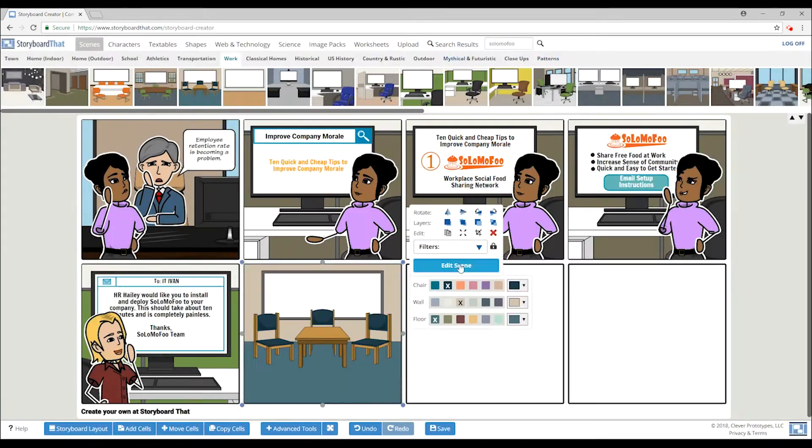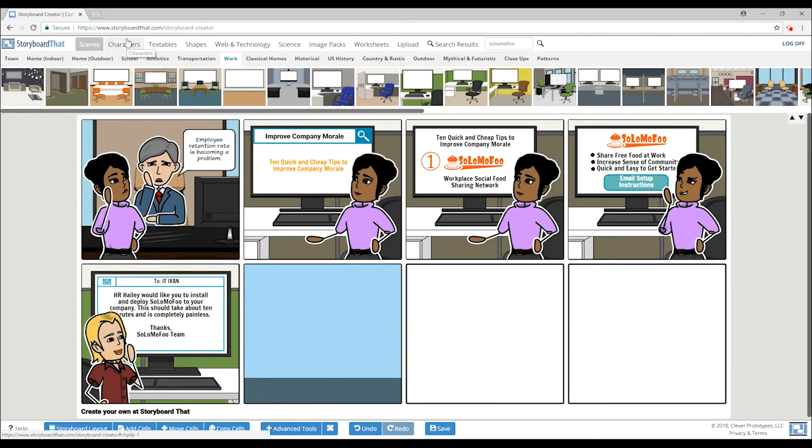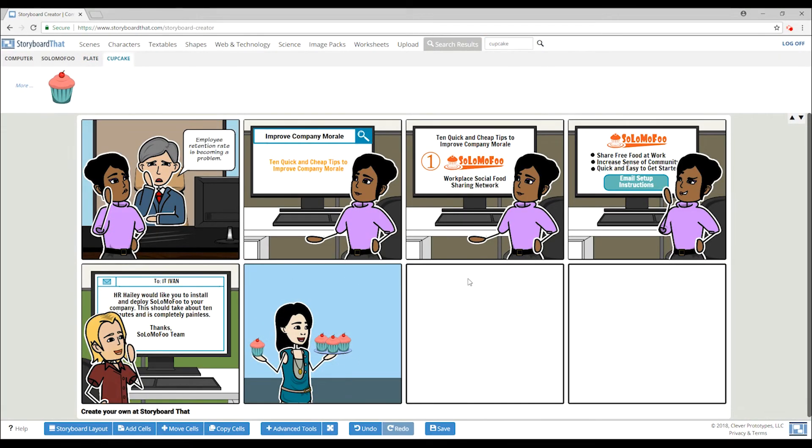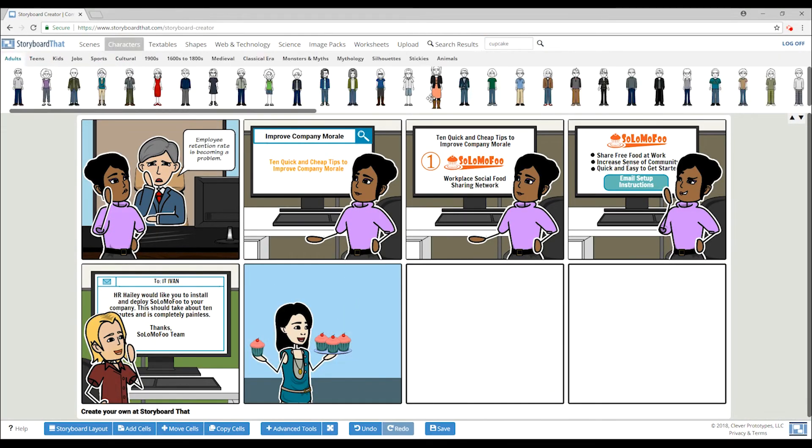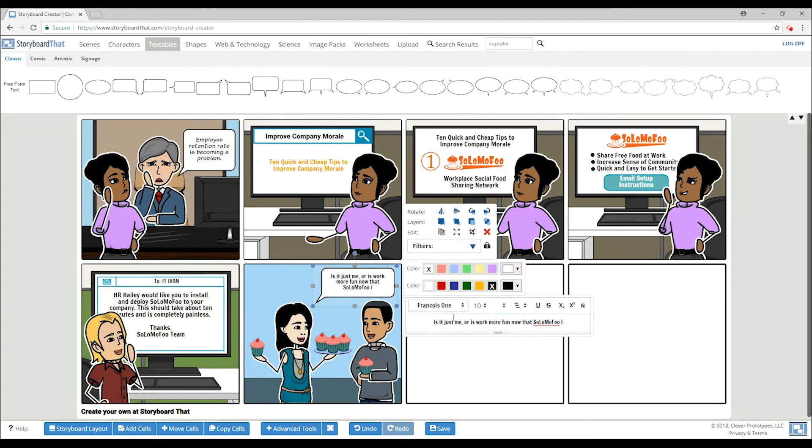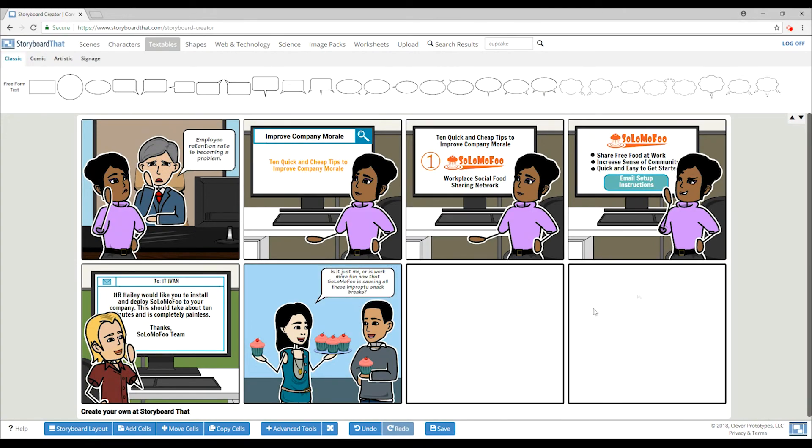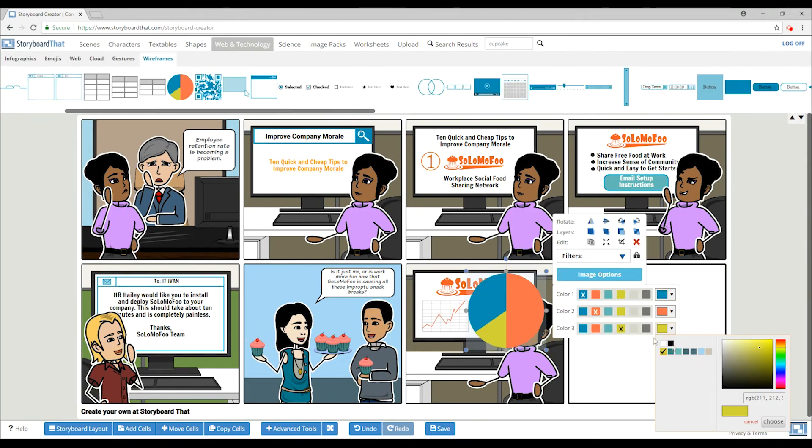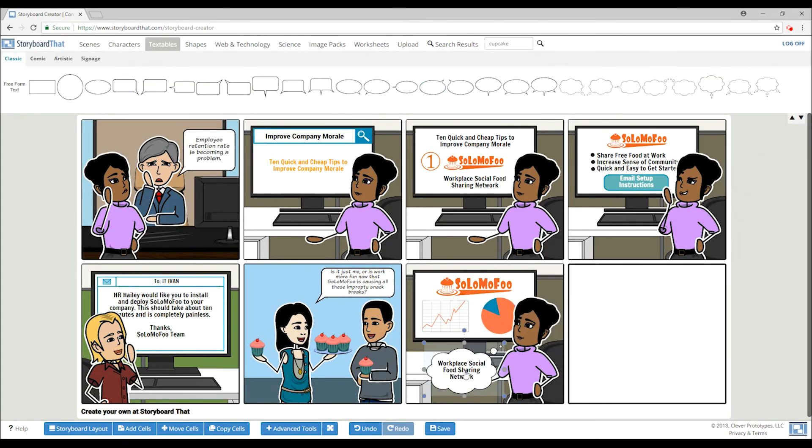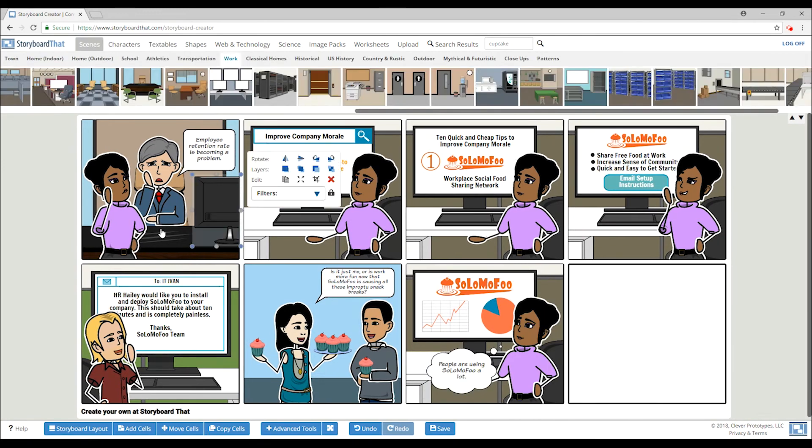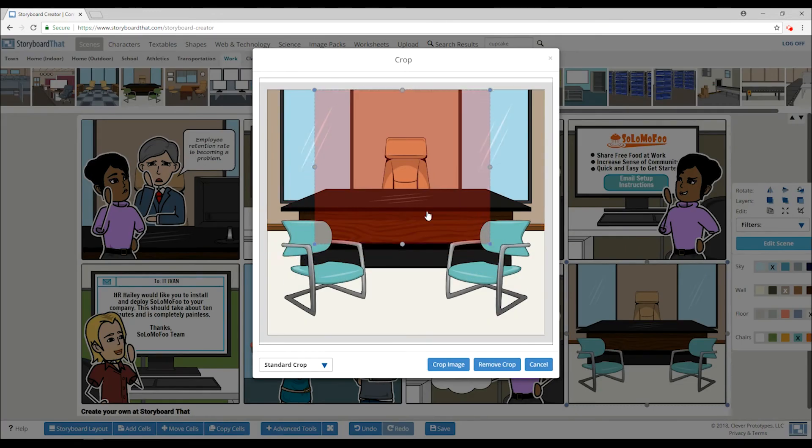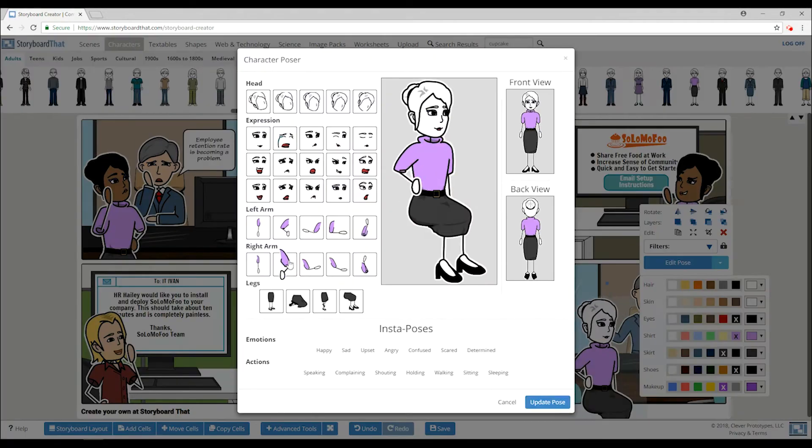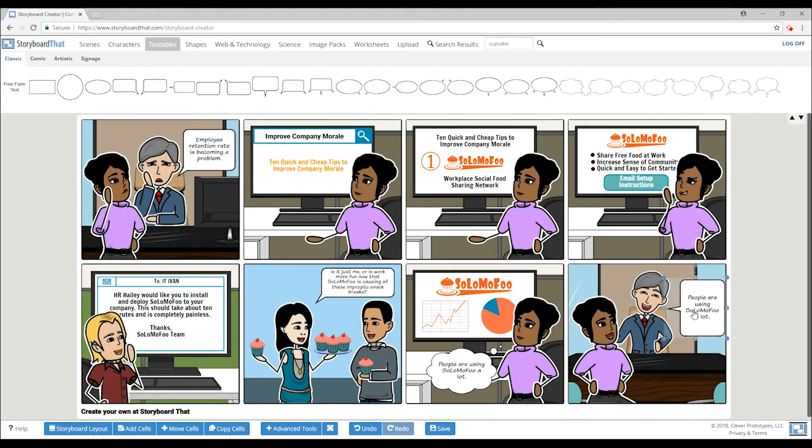After Solomofu has been implemented at HR Haley's business, we see happier employees after one week, significant engagements in the program after one month, and praise from her manager on increasing employee morale and retention.